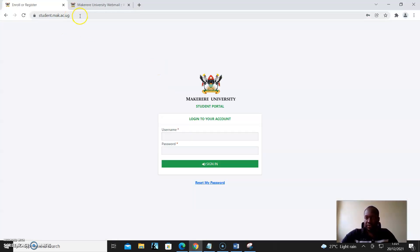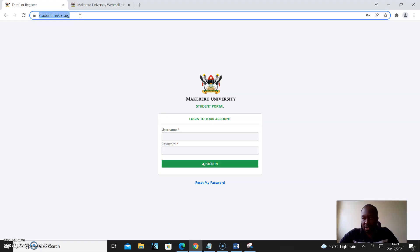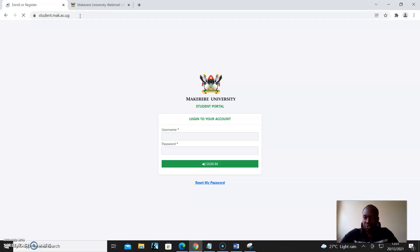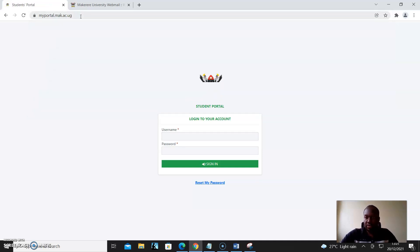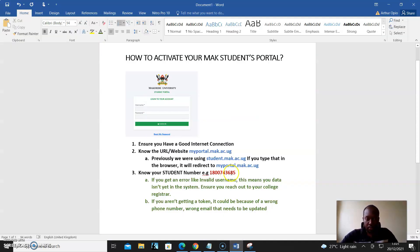As you can see, student.mac.ac.ug — the portal comes up like this. Even if you type myportal.mac.ac.ug, it's the same portal. So we will enter the student number here.